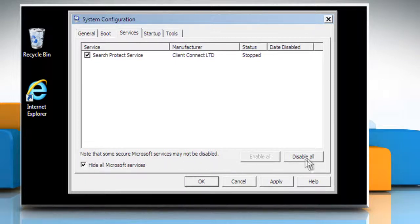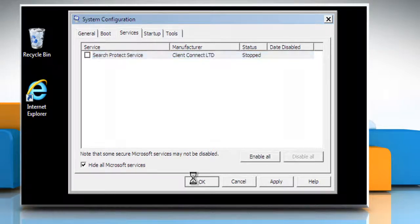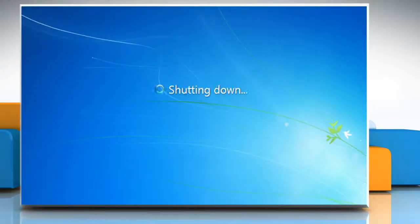Click on Disable All. Click on OK and then click on Restart to restart the computer in normal mode.